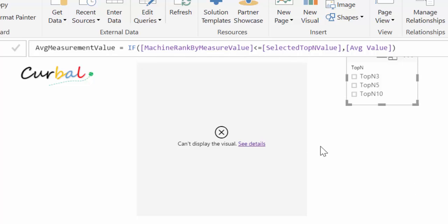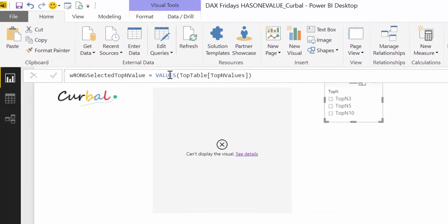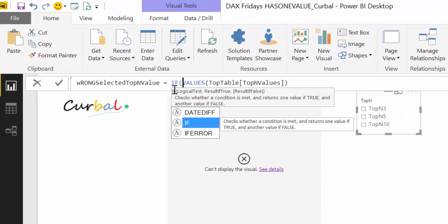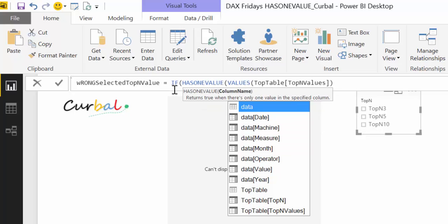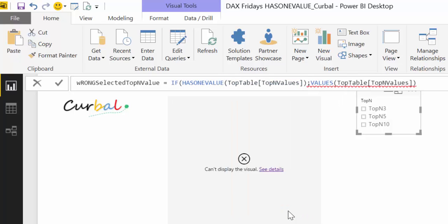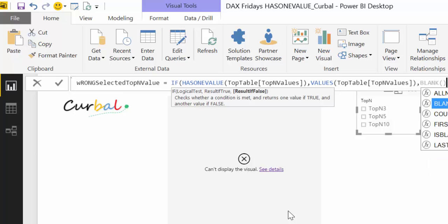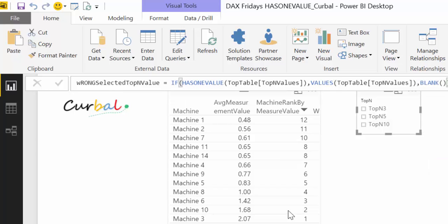To protect against that error, what we do is wrap with IF HASONEVALUE. And now it is working again, even when there are no values selected.